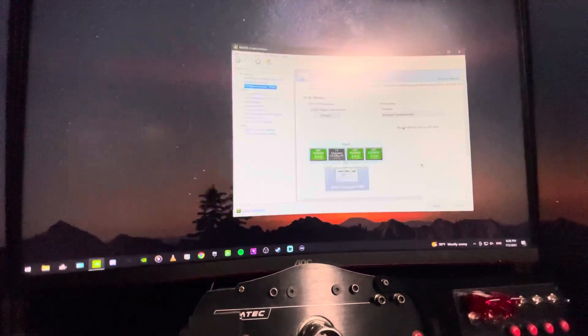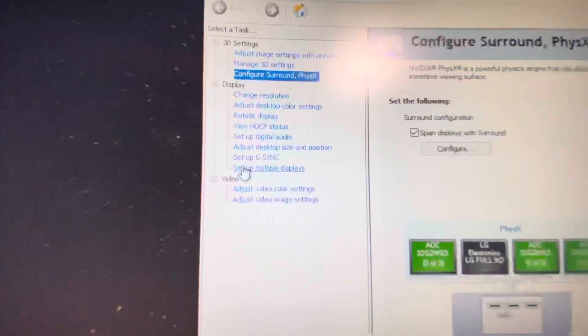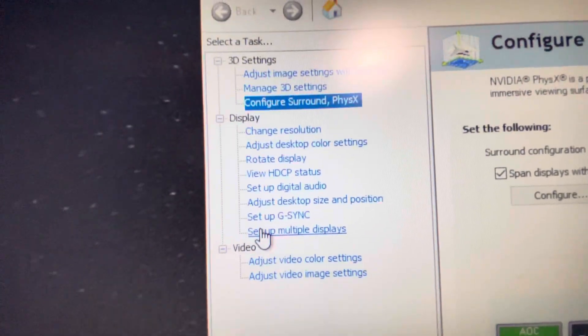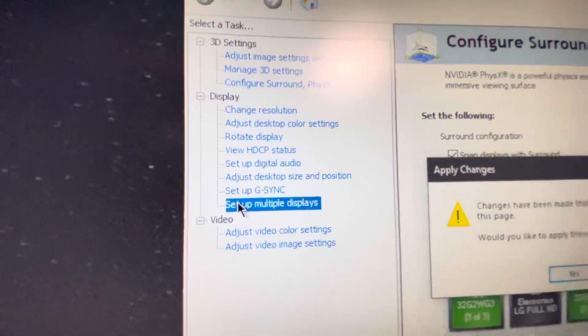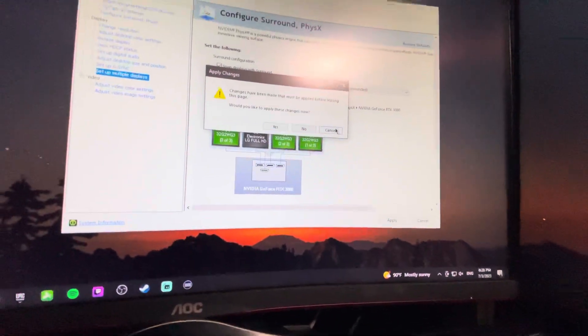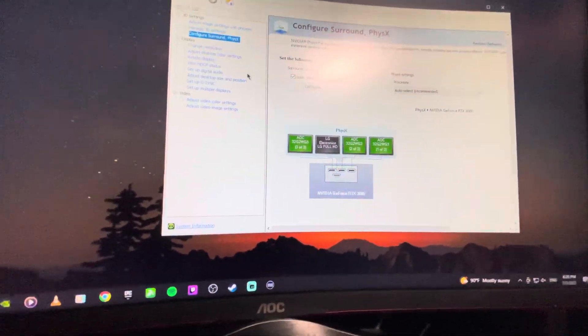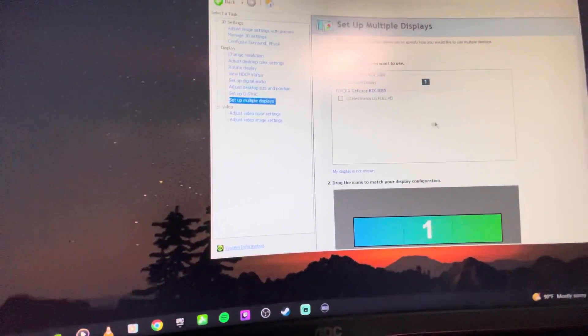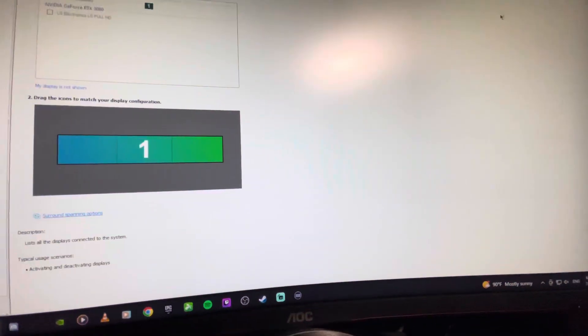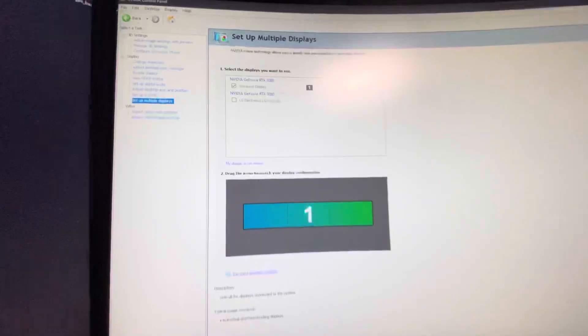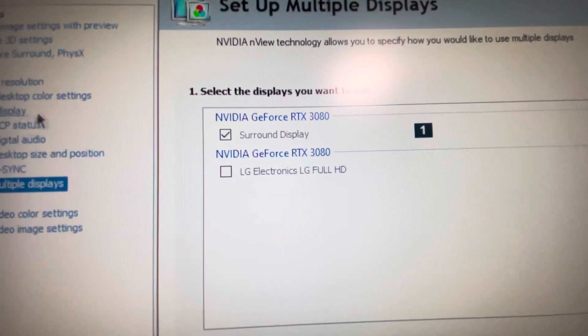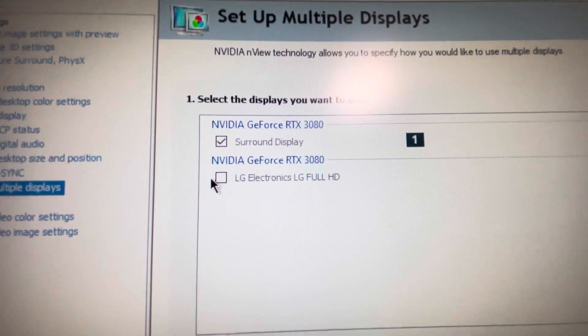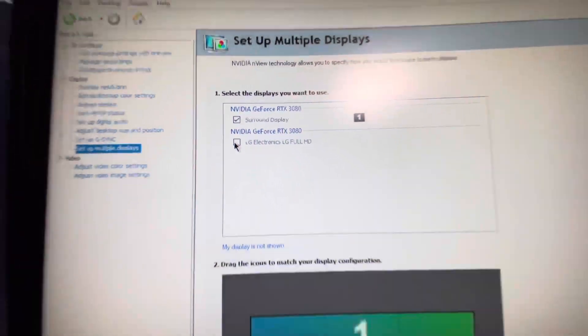Actually, you should be done by now. I'm going to go down here, select multiple displays. Alright, let's just save that, apply. Select multiple displays, and there is your fourth monitor that's not selected up top. Okay, so we're going to go in here and check that off.